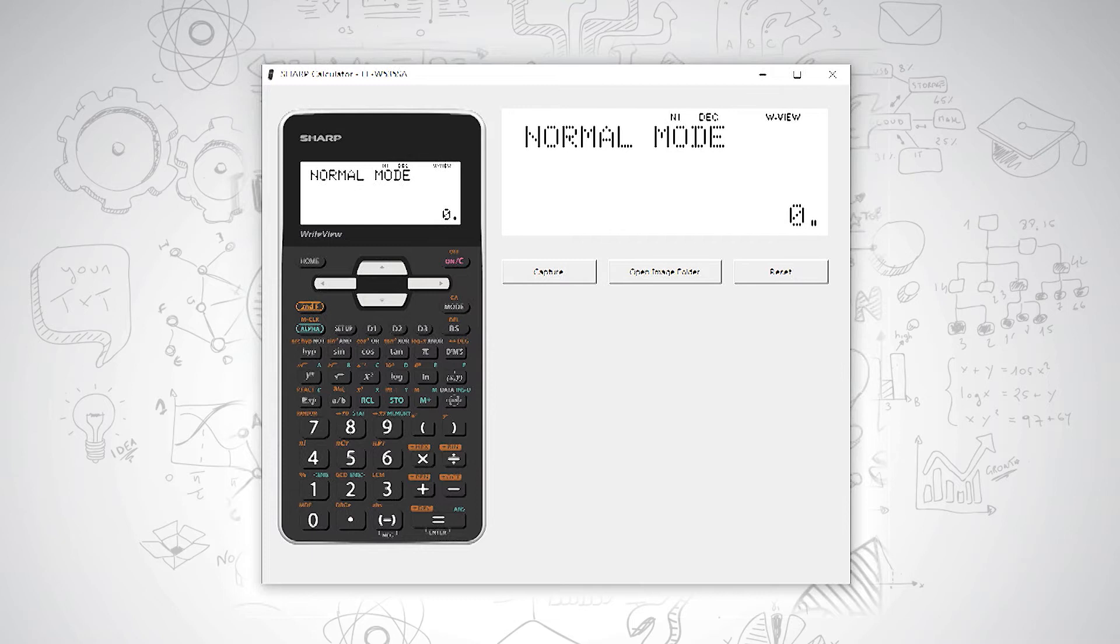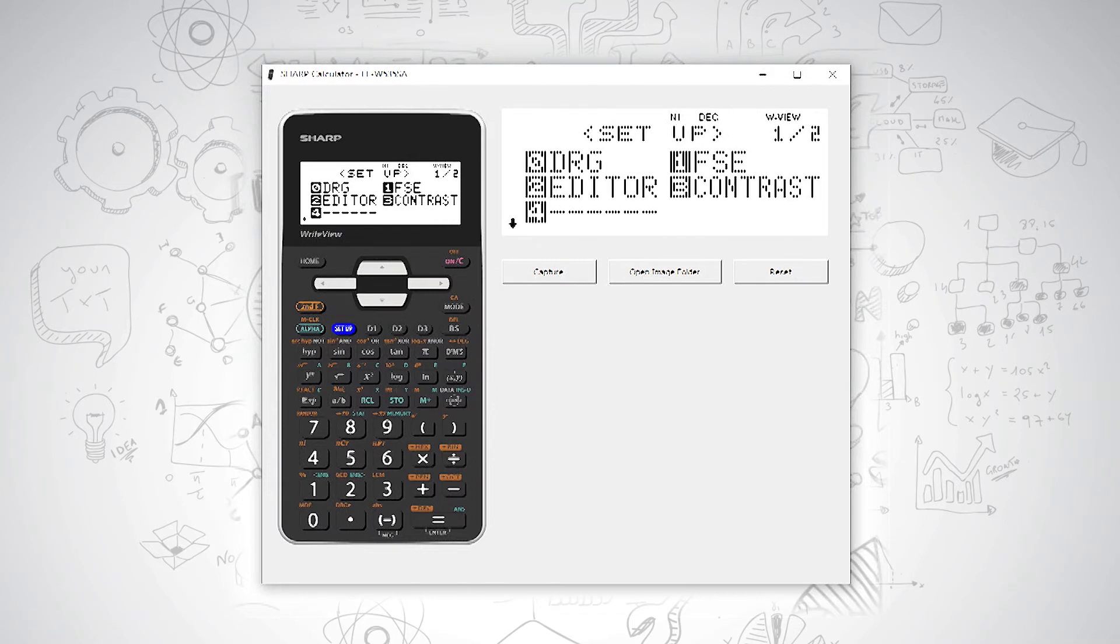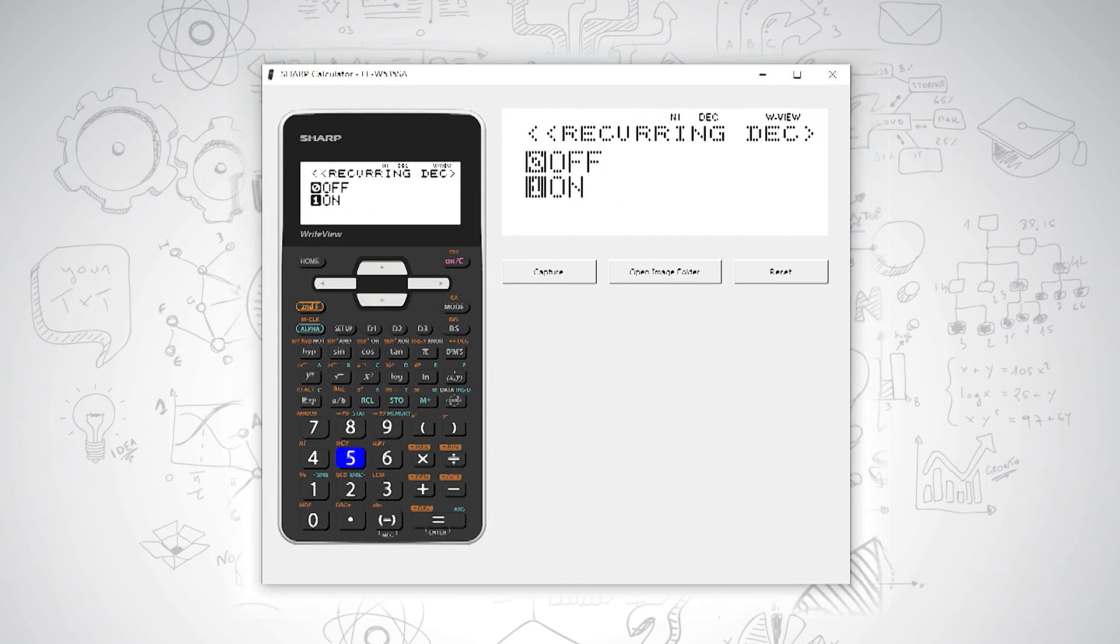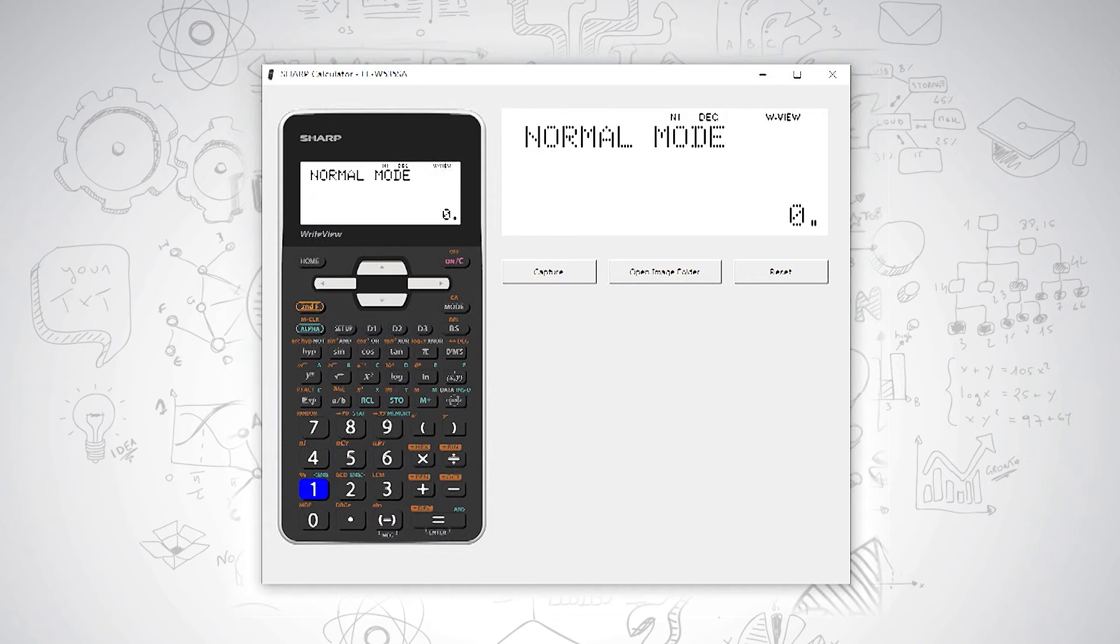To do this, we have to set it up on the calculator first. We press setup, then press down for our second page of options, and we use number five for recurring decimals. We turn the recurring decimal on by pressing one.